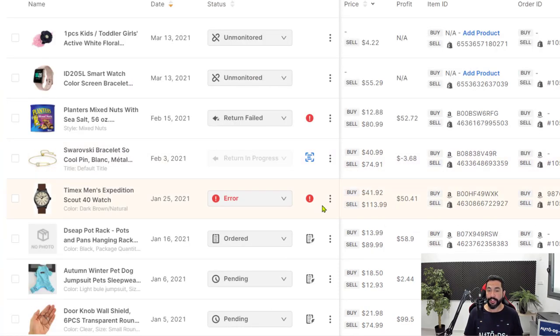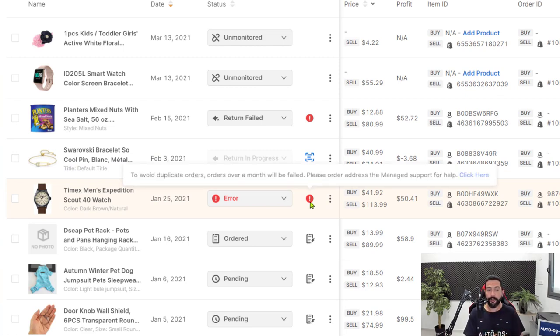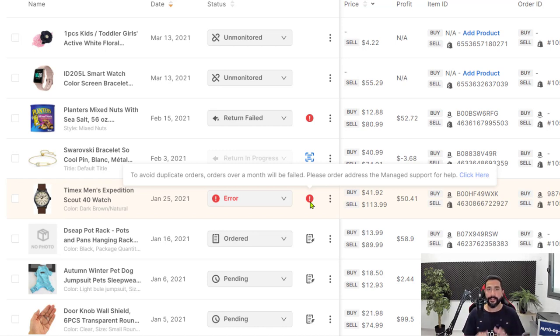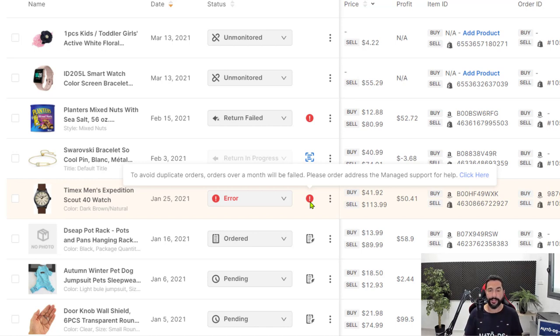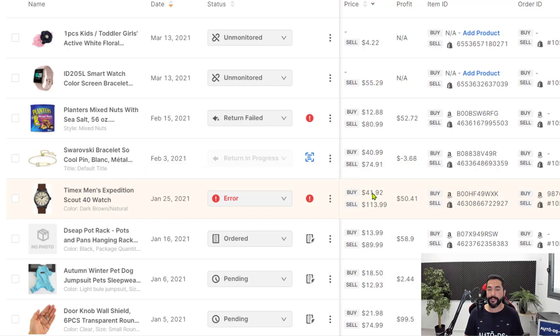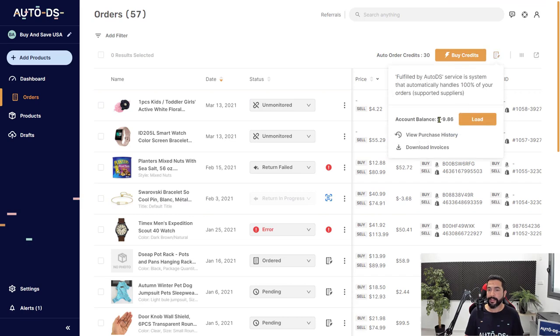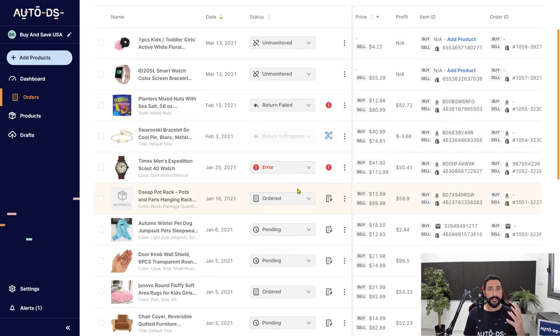Now you may notice that we just got an error. That's because it's a duplicate order. AutoDS has already fulfilled this order and it doesn't want to fulfill the order twice and charge twice for it. So it scanned this order, it knows that it already processed it and it won't process it again. So it's always good to have an extra layer of protection for these things. So we know that the buy price is $41.92. Make sure that you have enough balance in the account balance and AutoDS will simply process that order for you.